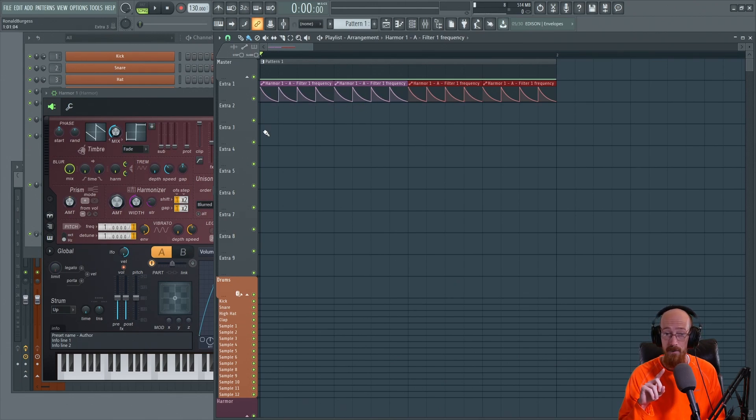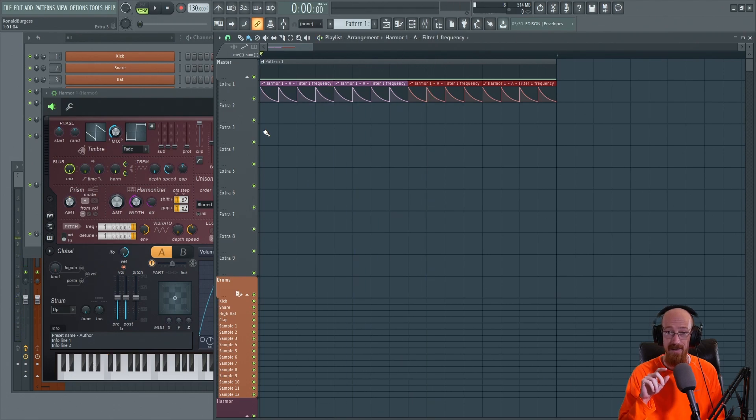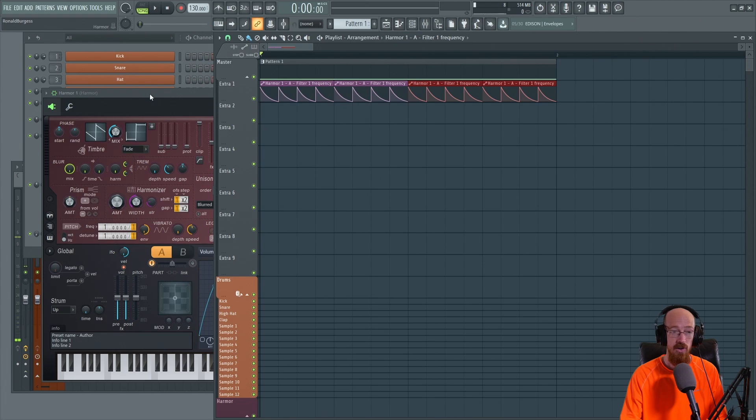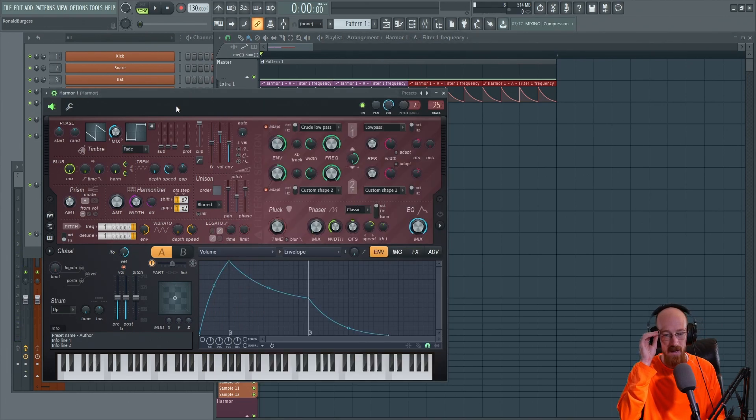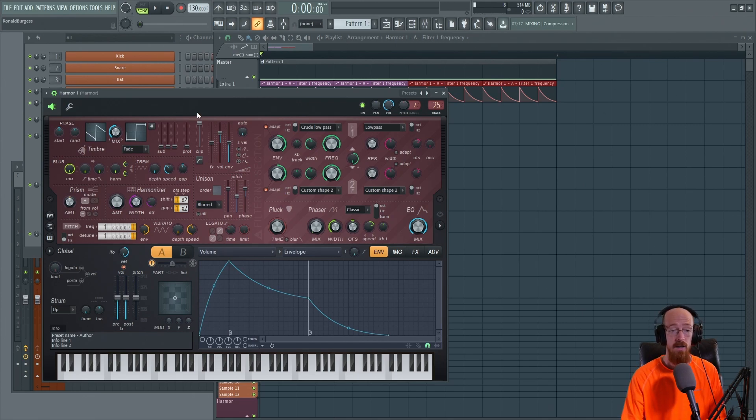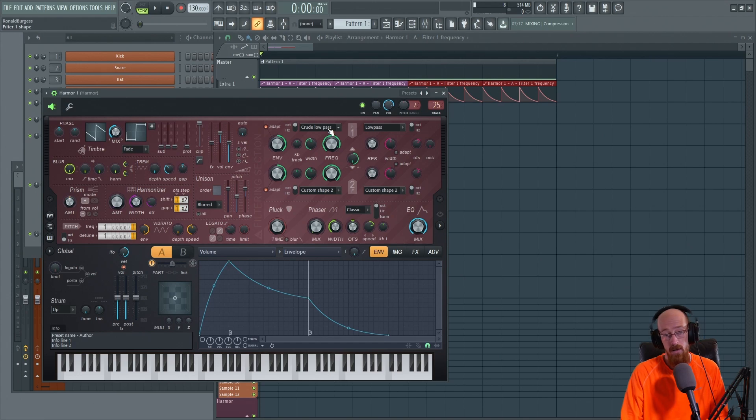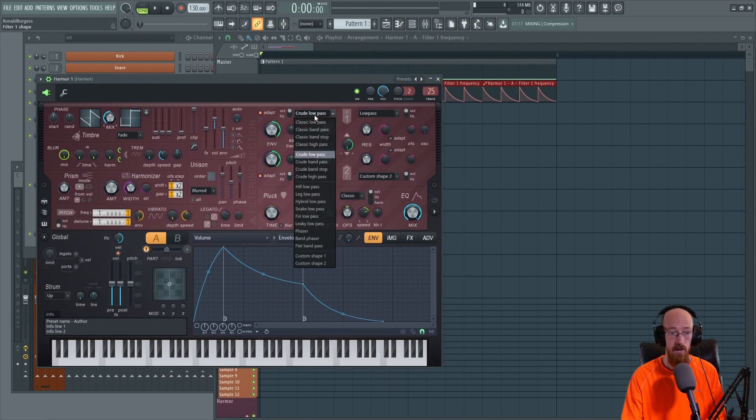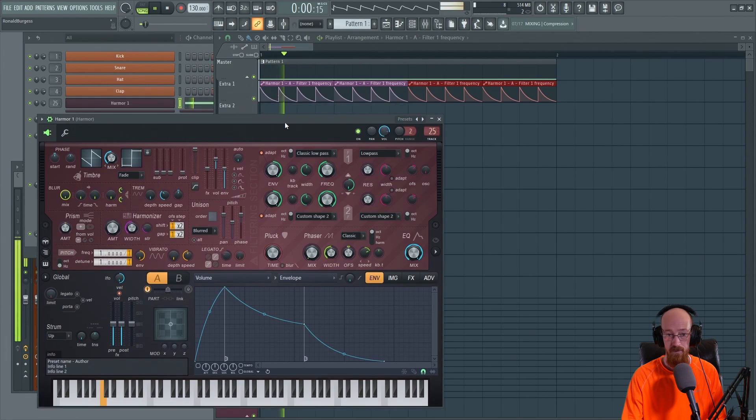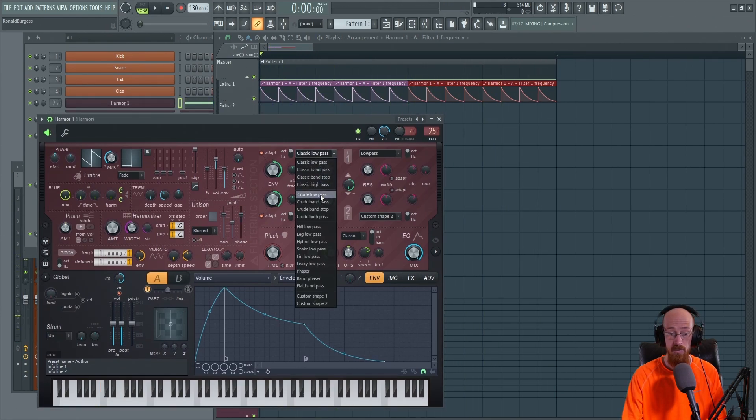This is where some filters do a better job at this than others. It comes down to the filter that you pick and the way that the filter was done. Here, for example, we're using the crude low pass—that's its sound. Let's go for another low pass. We'll go for the classic low pass, get a different sound. Let's just go back and forth between those: crude versus classic.